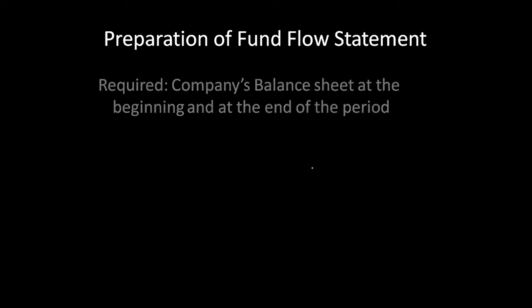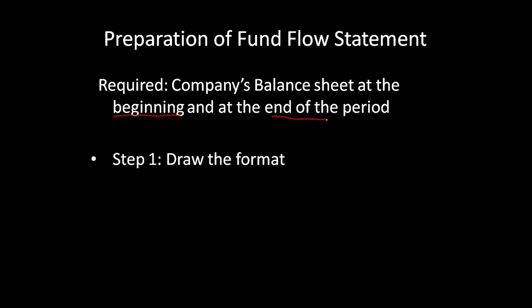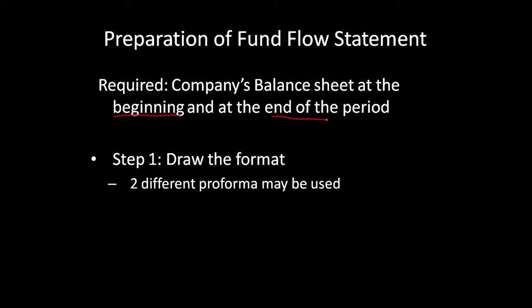For preparation of fund flow statement, the basic thing required is the company's balance sheet at the beginning and at the end of the period. Once you have the balance sheet you draw a format. There are two different proforma that may be used. Let us look at the first way how the proforma is drawn.